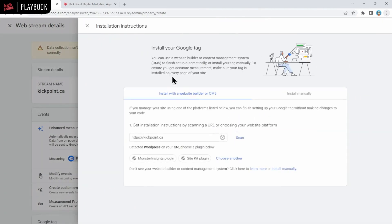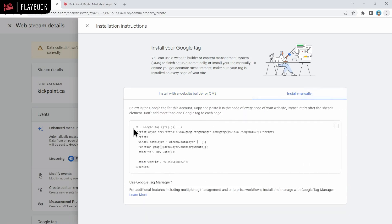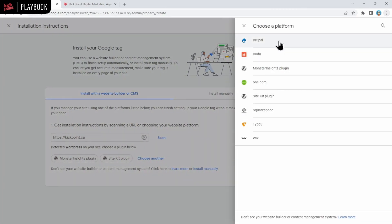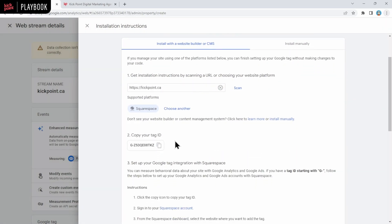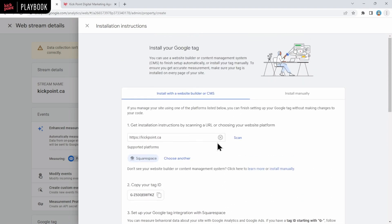Now we're given this screen and then immediately this other screen. You have a couple of choices here to install the Google Tag. You can get installation instructions. So for example, they know that we use WordPress on the Kickpoint website, so it's giving us some different options. Or you can click install manually and it will give you the code that you would copy in and put directly on the website. Or you can choose another plugin. So it gives you different options for your different platforms here. So how you get on the website is really going to depend on what you're using for your website builder.